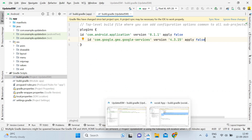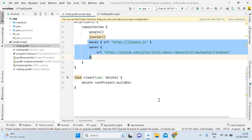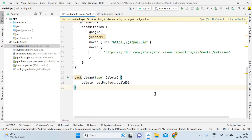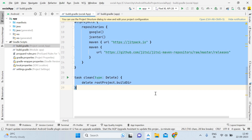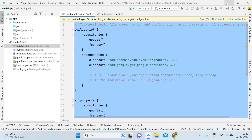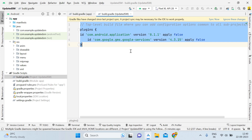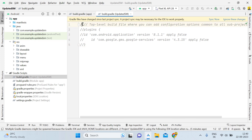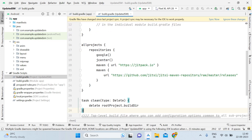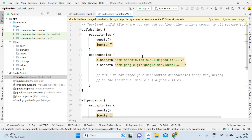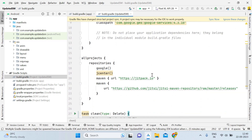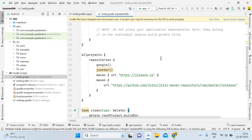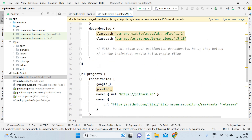Copy the Maven URL section and open the project-level Gradle (first-level Gradle) of the Updated SM project. Select all existing code and comment it out, then paste the new code in its place. Now the Maven URL is added and the coding part is almost complete.